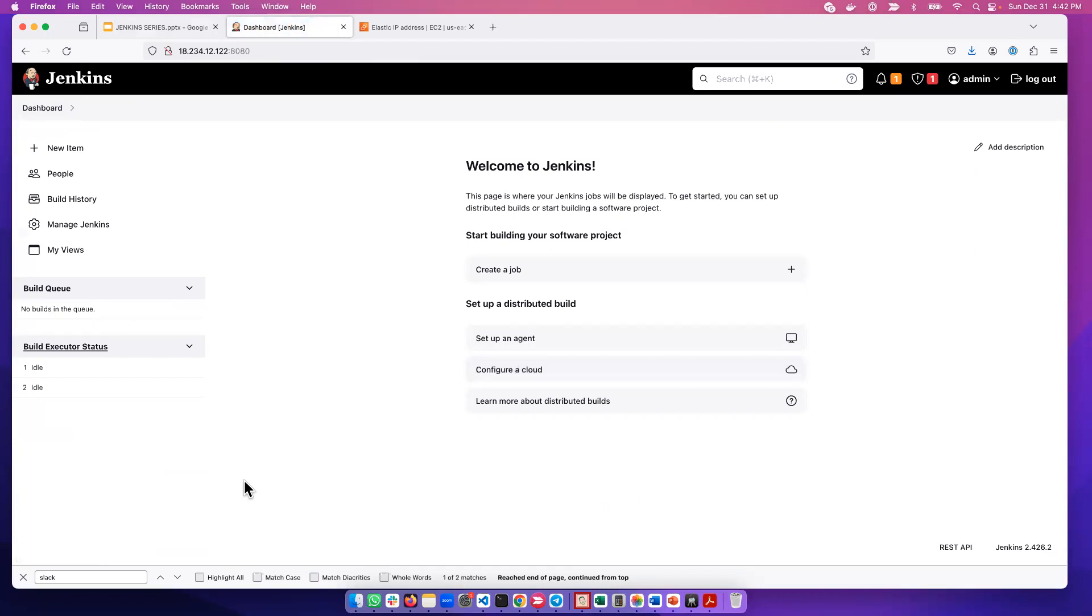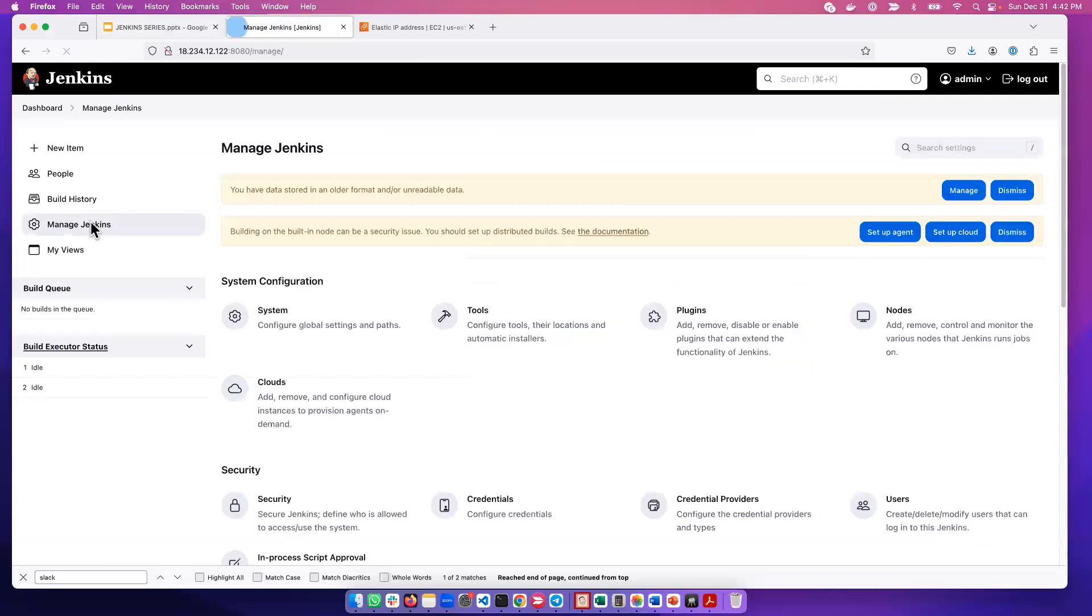But to manage credentials in Jenkins, you click here. If you want to go to the Jenkins dashboard, or what is also called the Jenkins home, you have to click here. Then you go to manage Jenkins, and then you go to credentials.